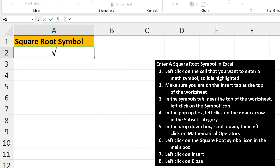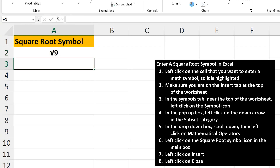As an example, I'm going to type in a 9 and then hit Enter, and now we've put a square root symbol into a cell.